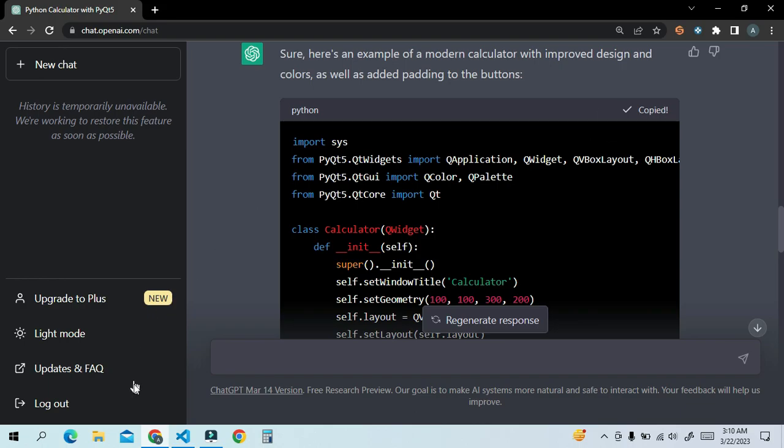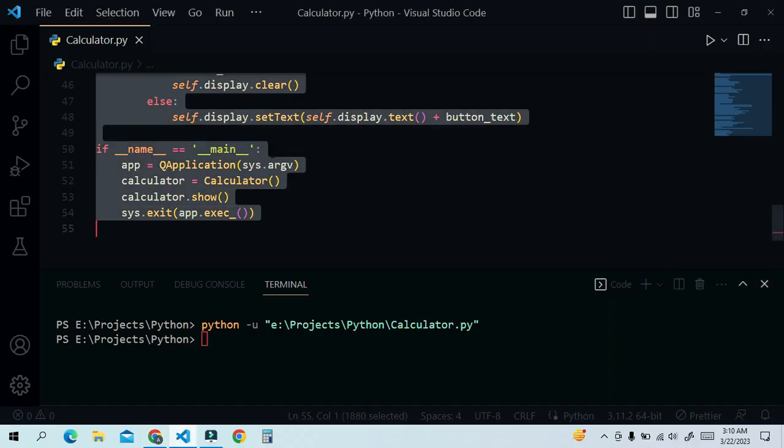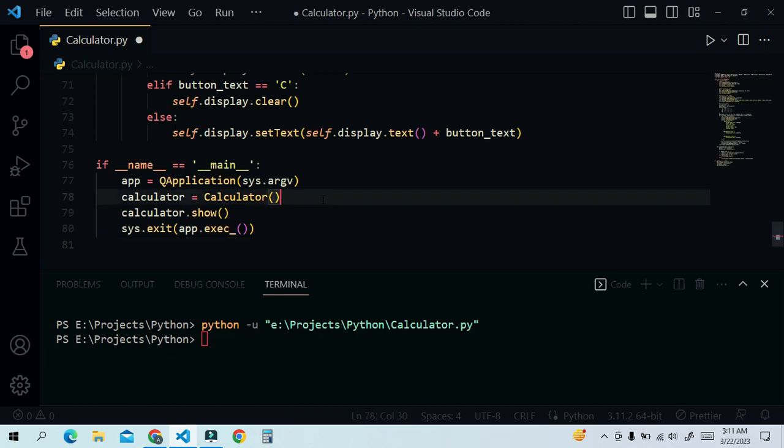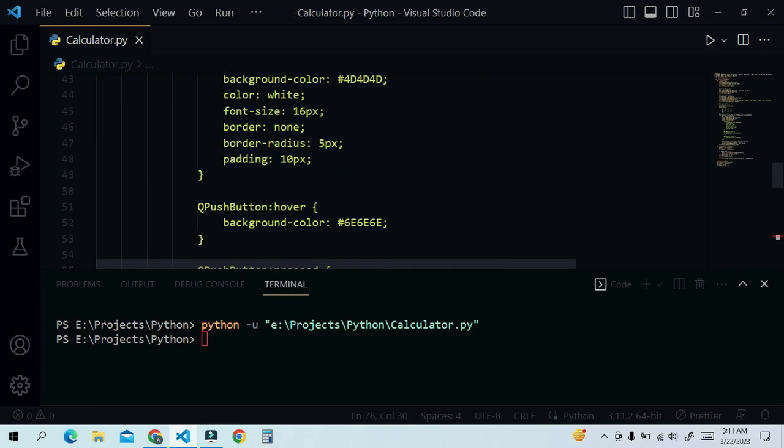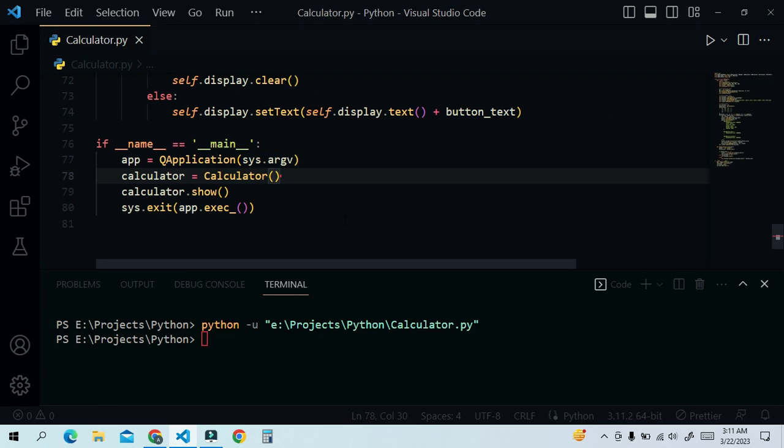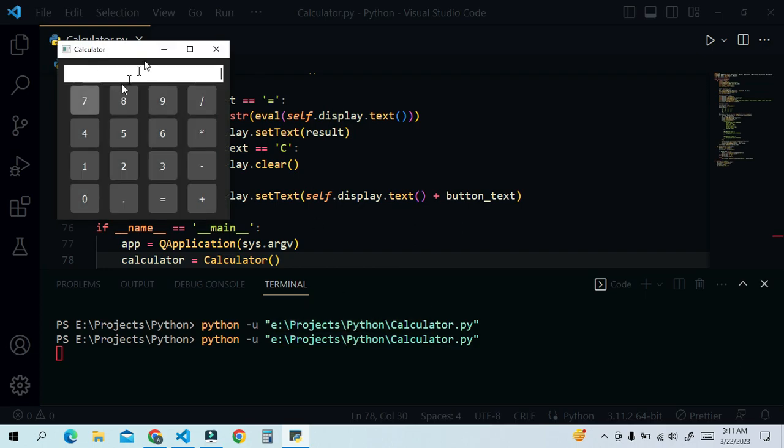Copy it and go back to Visual Studio Code. Replace this code with the older one and save the file. Run the code again by clicking the run button and look. This is the modified calculator application and it's awesome.